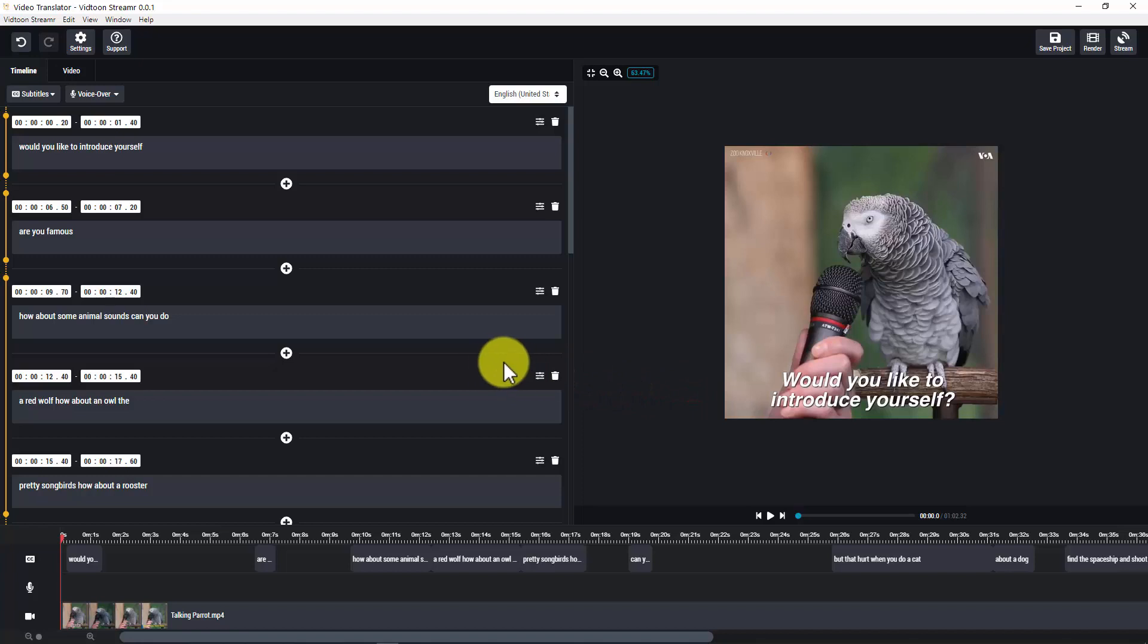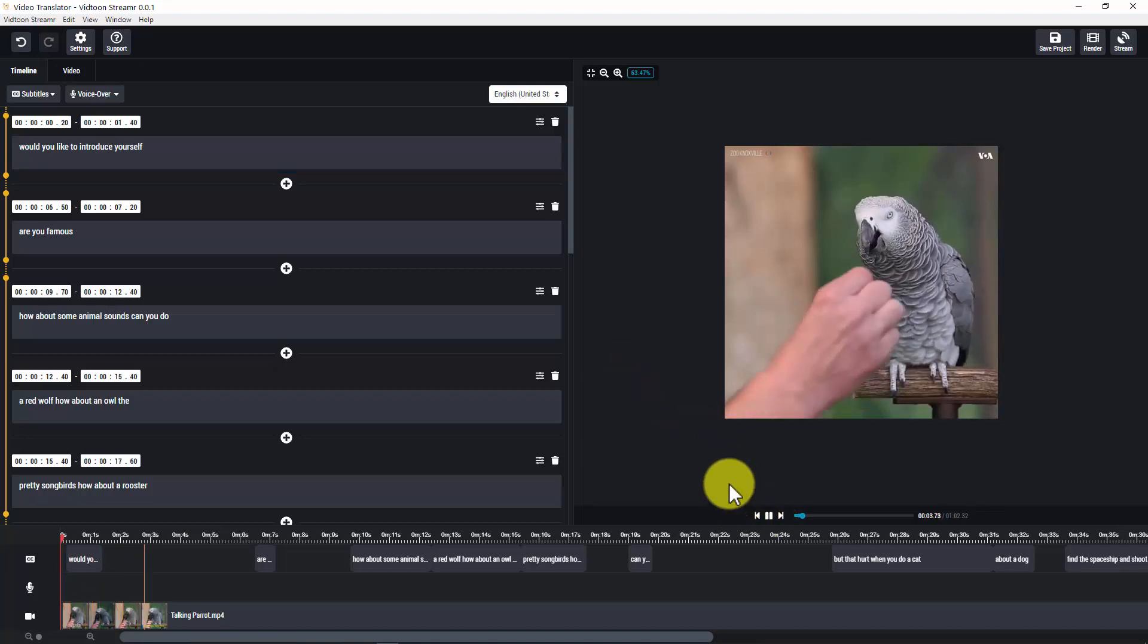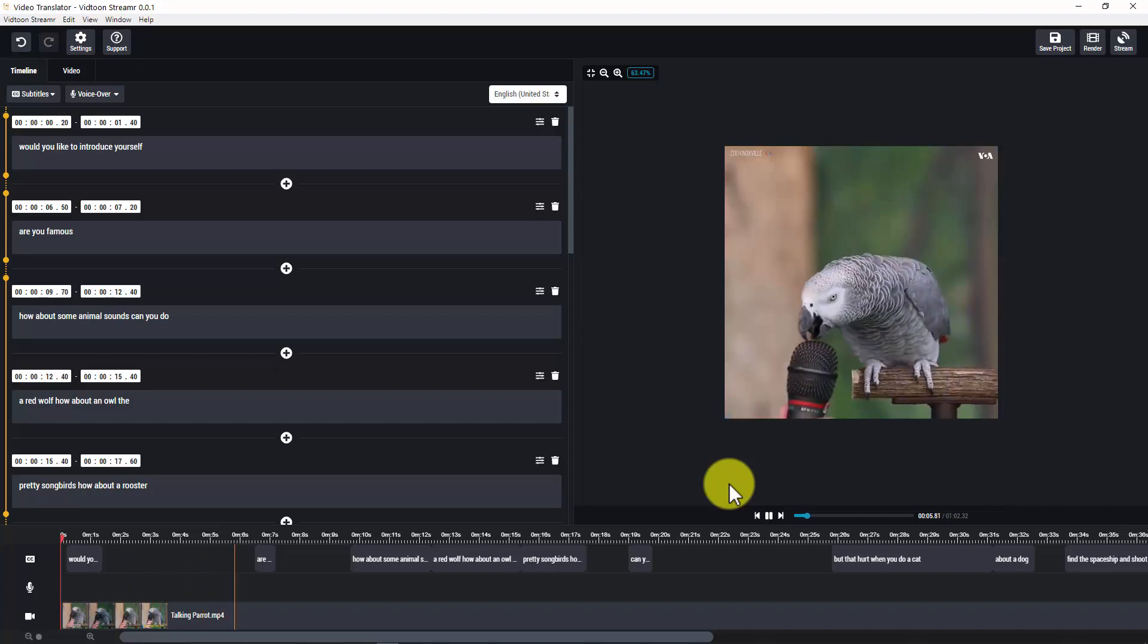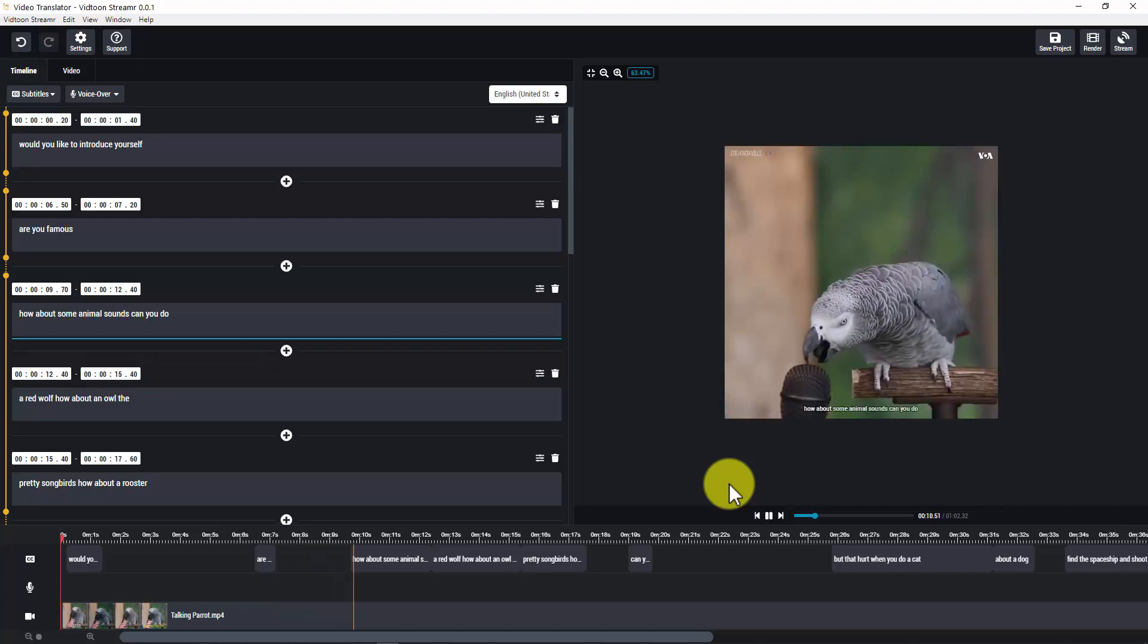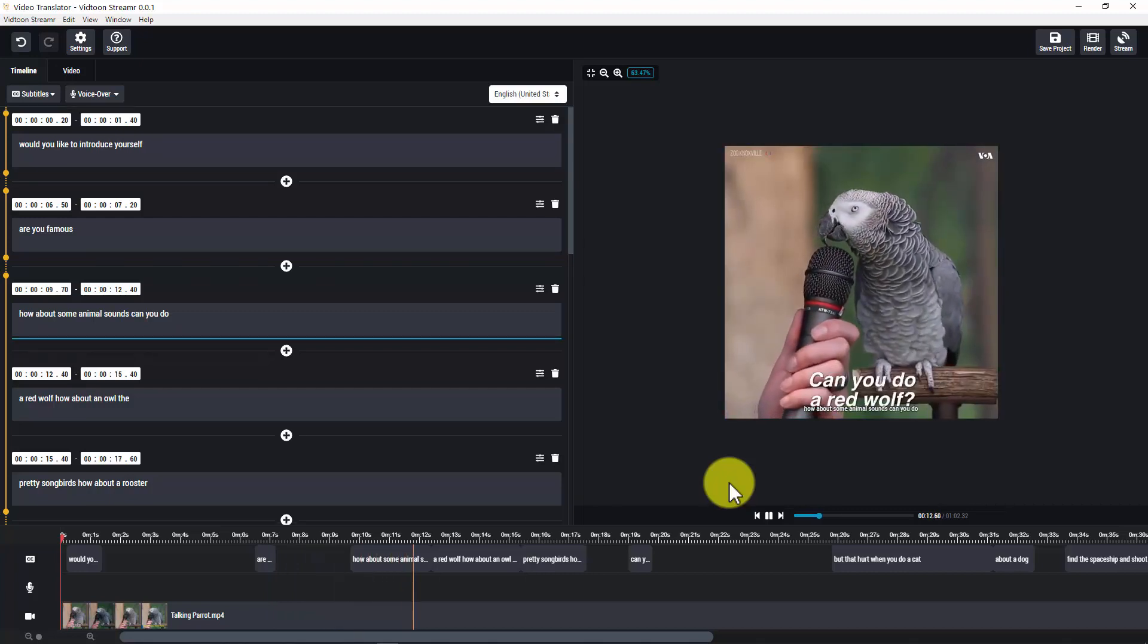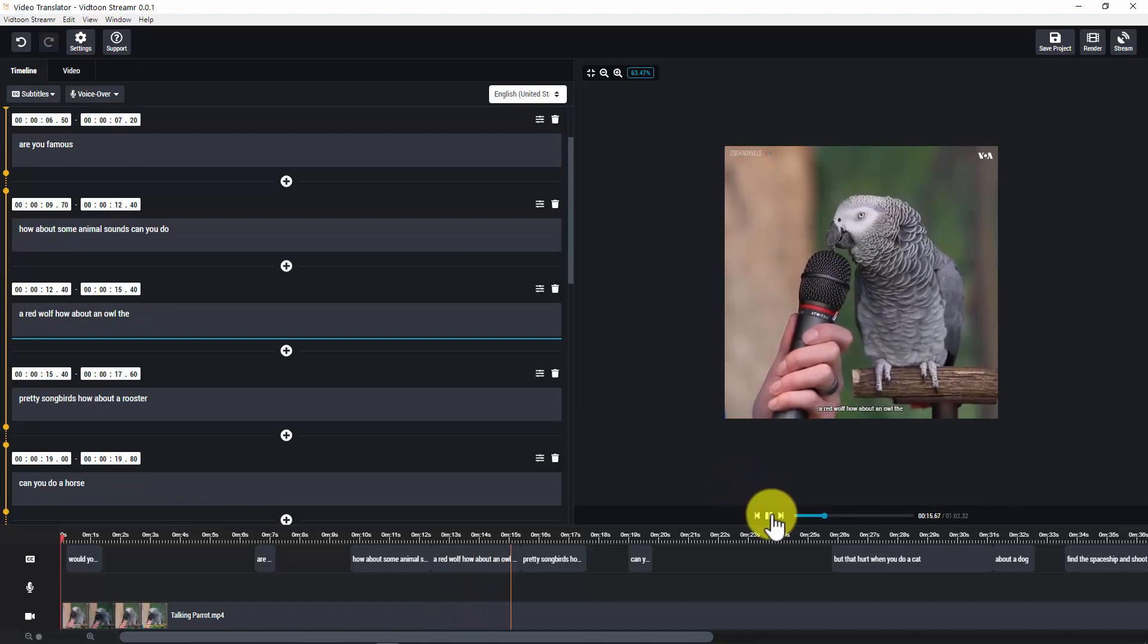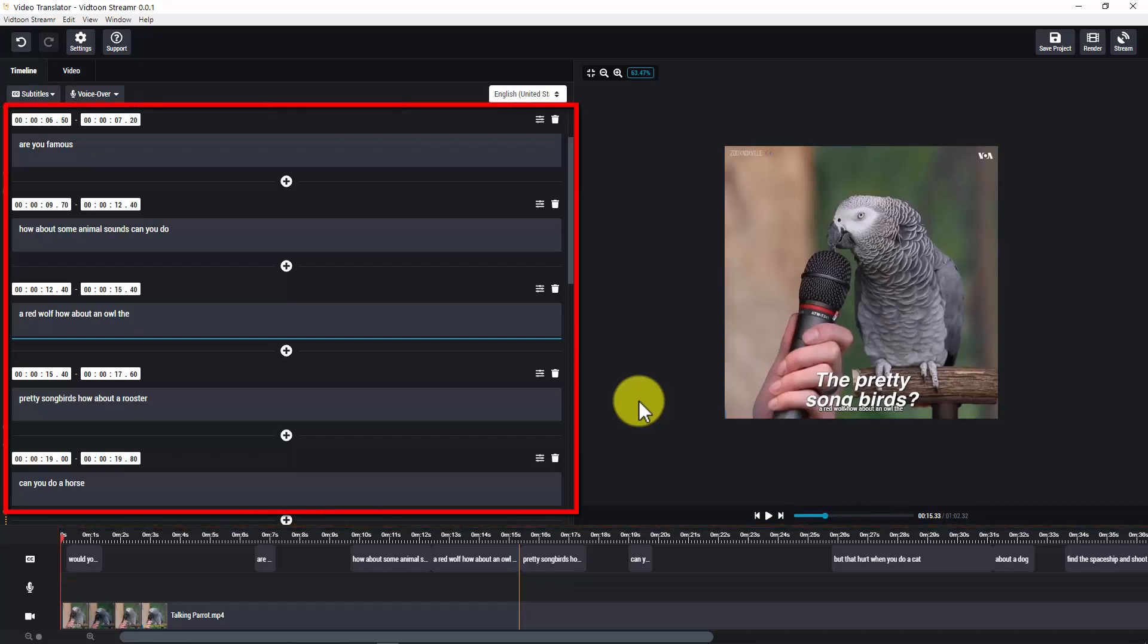And there you will see all of the subtitles there in just a click. This is terrific, guys. Let's preview it. Would you like to introduce yourself? Are you famous? How about some animal sounds? Can you do a red wolf? How about an owl? Great. As you notice in the video, there are subtitles automatically added to it in the original language of the video. You are able to move those subtitles here in the timeline and to edit them in the subtitles panel.